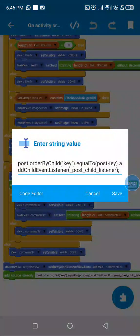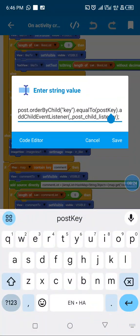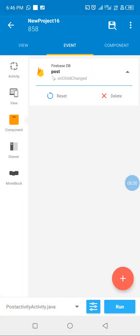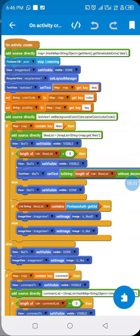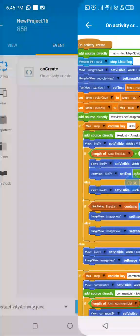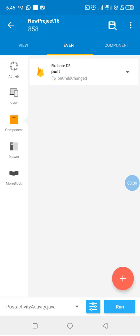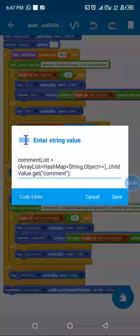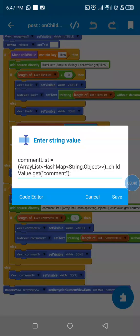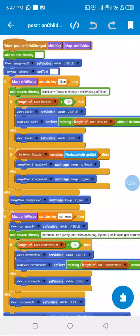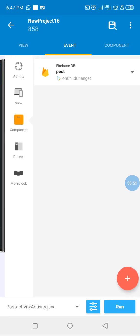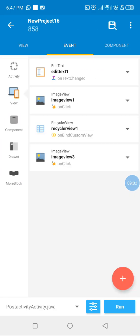Now I'm going to listen to the post for changes. For this project I'm only listening to onChildChanged — since in onCreate I've already gotten the data, there's no need for onChildAdded again. In onChildChanged I do the same thing, but the only difference is instead of using our map data from the RecyclerView, I'm using the child value from the snapshot. That is the difference between onCreate and onChildChanged.